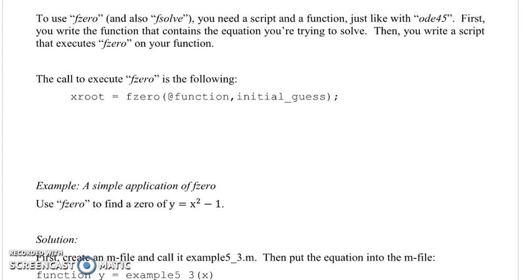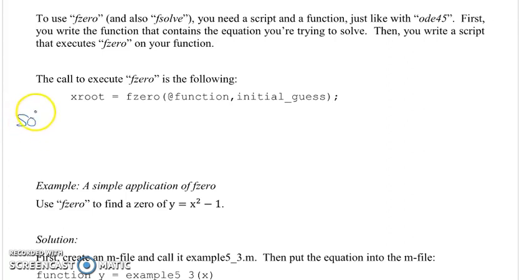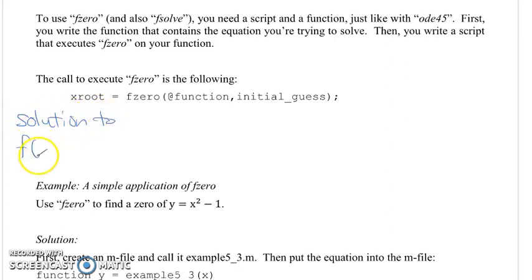First you write a function, and that function will contain the equation that you're trying to solve. Then you write a script that executes fzero, which will then call your function. The output of fzero is your root — called xroot in this example — which is your solution to f(x) equals 0, your nonlinear algebraic equation.